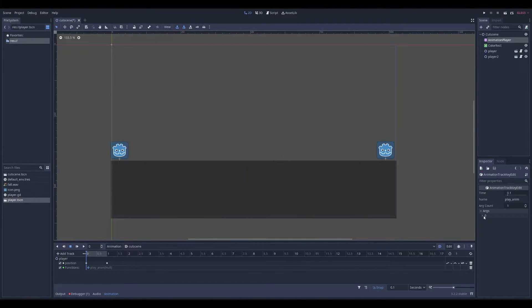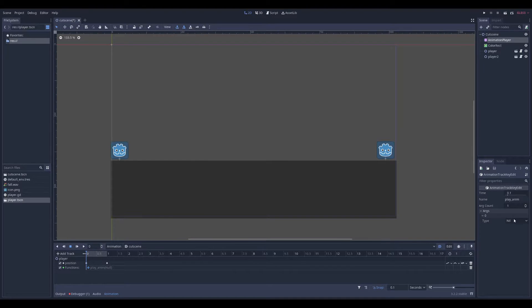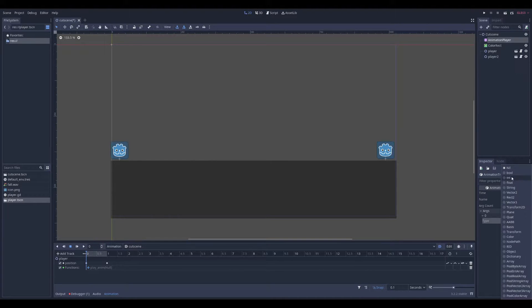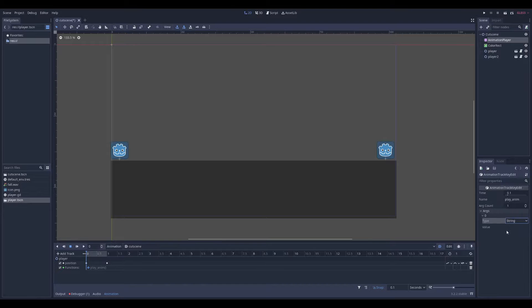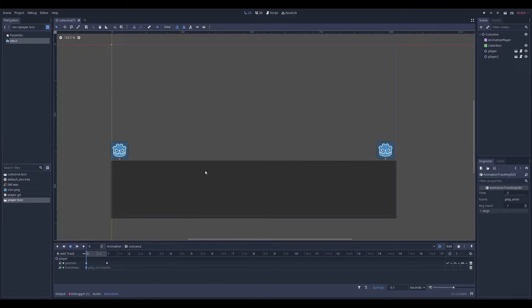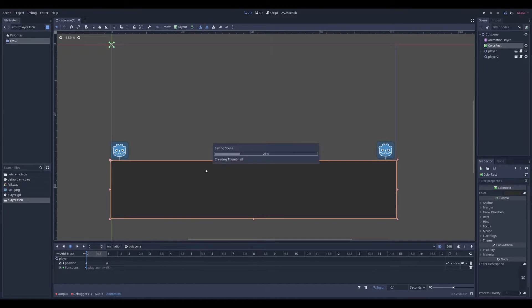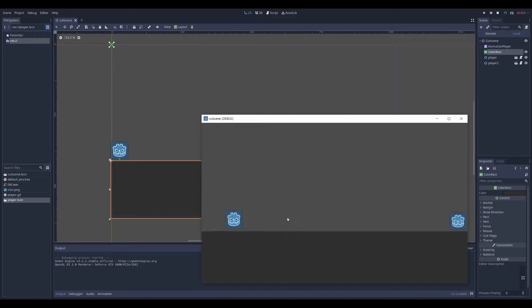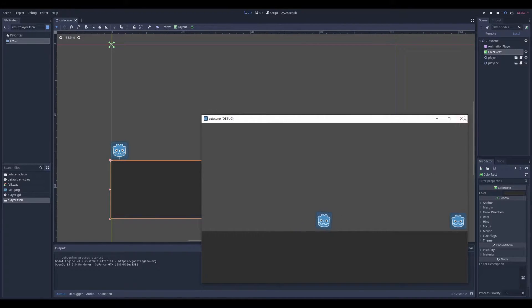And here, args, it's the argument. This is going to be a string. And the value will be walk. And if I try to start this, he's playing the walk animation.